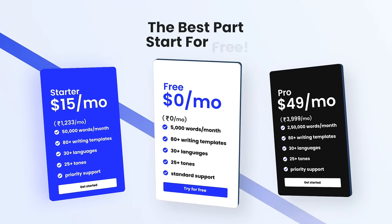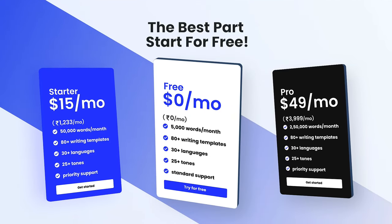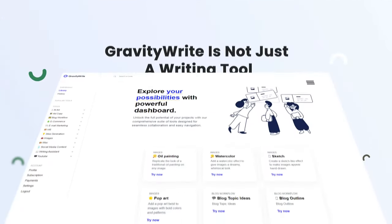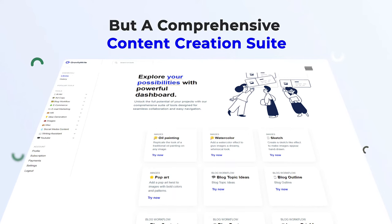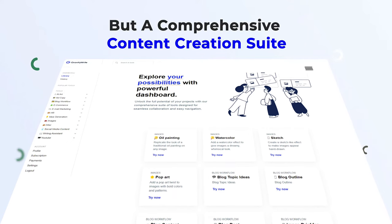And the best part, you can start for free. GravityWrite is not just a writing tool but a comprehensive content creation suite.